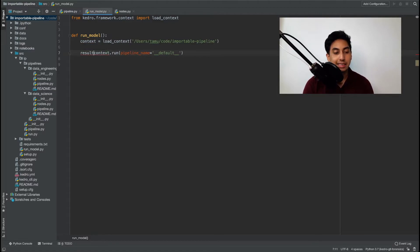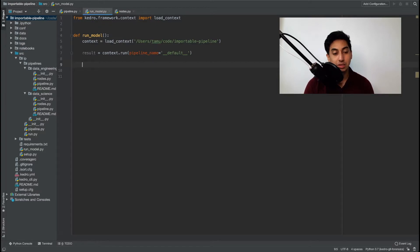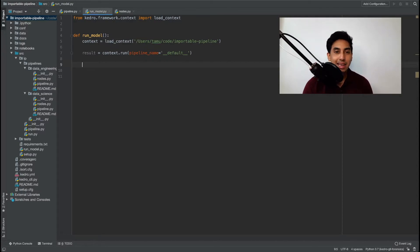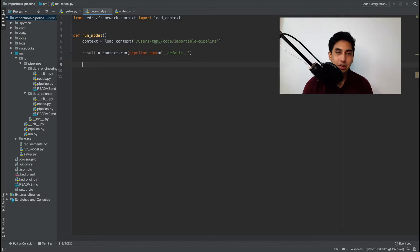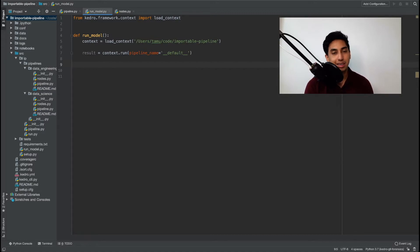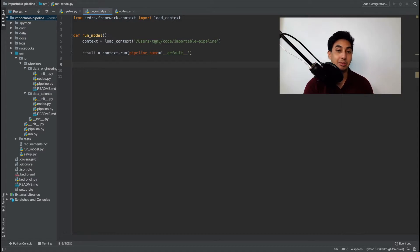Now here's where it gets interesting. We want to grab the result of the pipeline run. And this result actually is based off of the output data sets of the pipeline. If it finds any nodes that are outputting to a memory data set then that memory data set will return from this context run inside of a dictionary that is keyed by the name of that output data set and then the value that was output and returned.